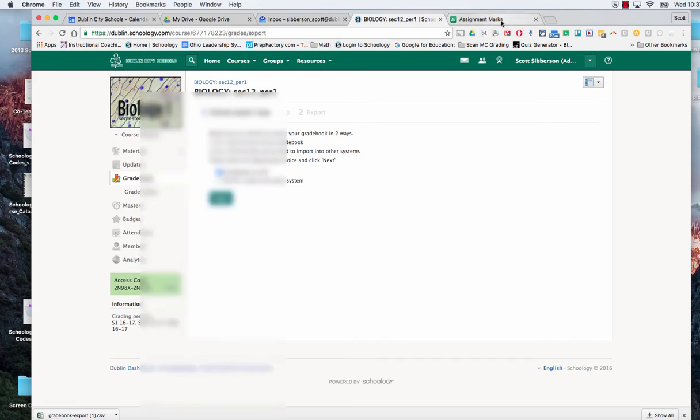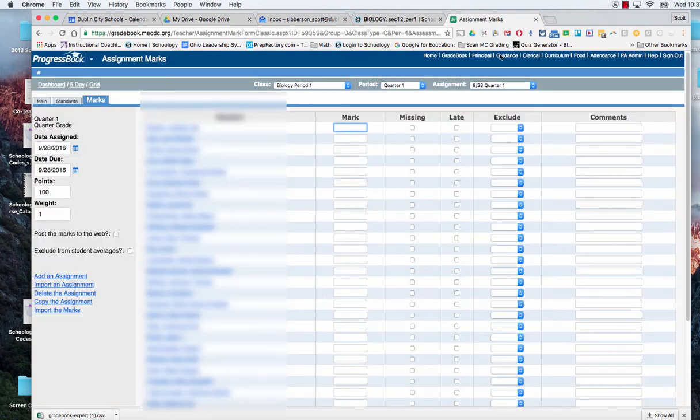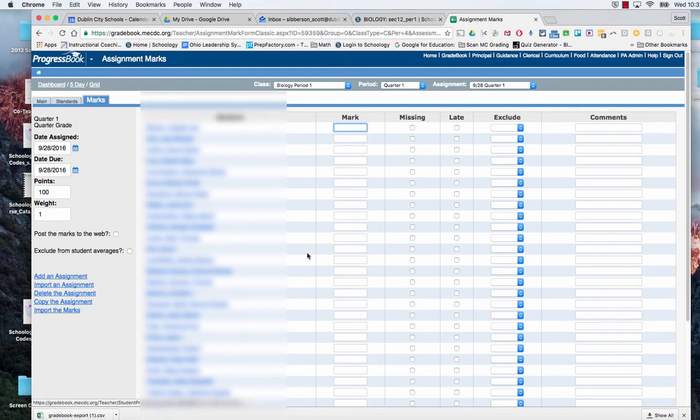Now when I go back to ProgressBook, I am ready to import my marks. So I'm going to click on import marks.